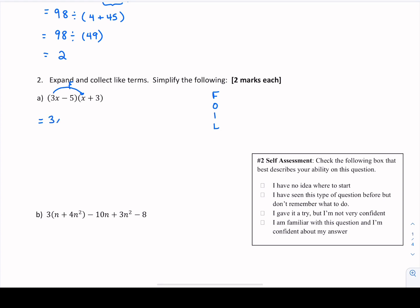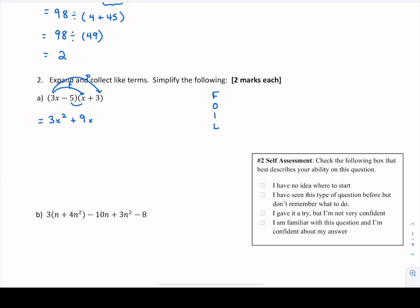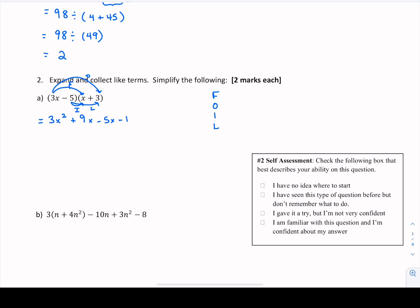O in FOIL stands for outside. We multiply 3x times 3: 3 times 3 gives us 9 and we still have x, so we get 9x. I stands for inner. Negative 5 needs to be multiplied by both terms in the second brackets. The inner terms give us negative 5 times x, or negative 5x. Last but not least, we have negative 5 times positive 3. A negative times a positive gives us a negative, and 5 times 3 is 15, so we get negative 15. We've now gotten rid of all the brackets.